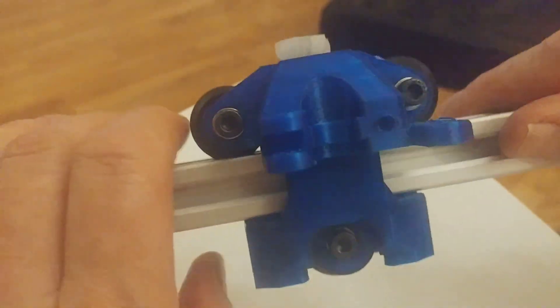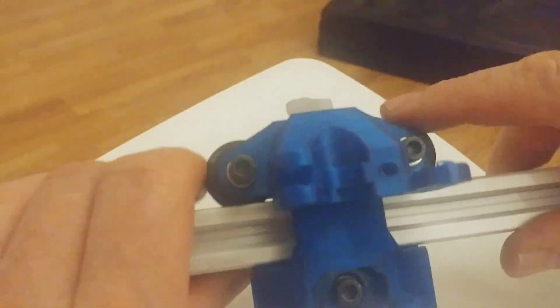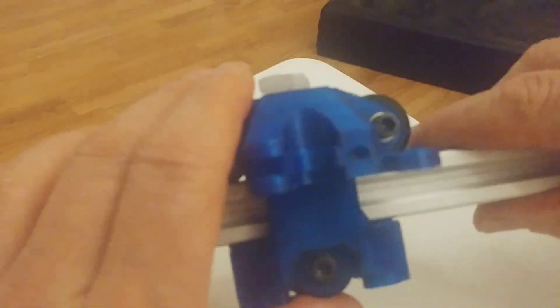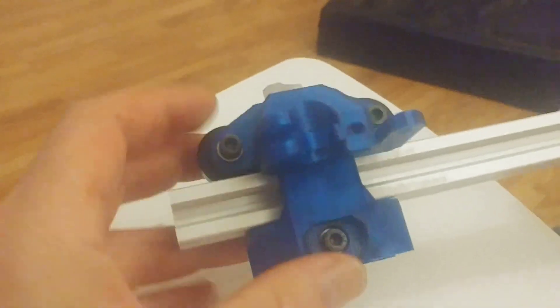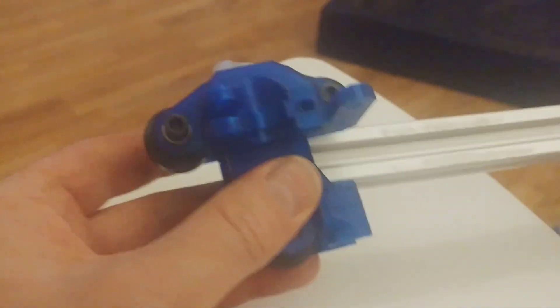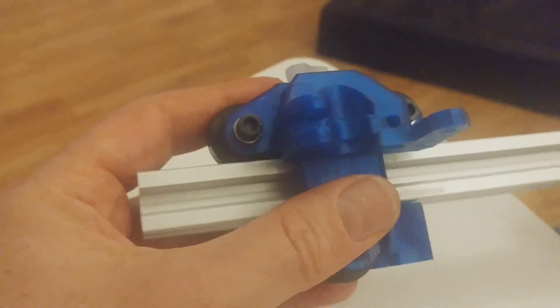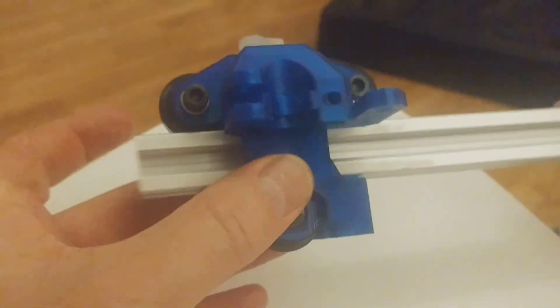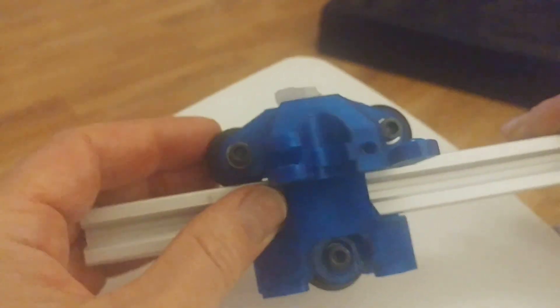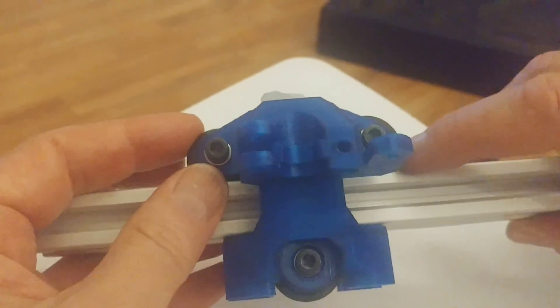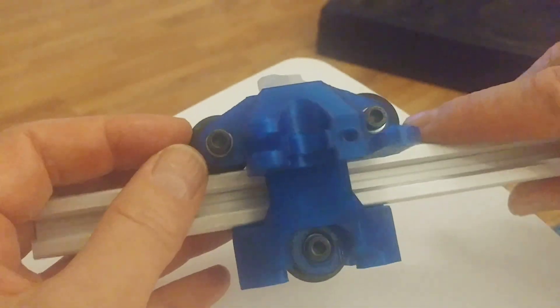But if you find it difficult to slide the x-carrier onto the x-axis, you might want to just drill up the holes just a little bit. I used a 5.5 millimeter drill.